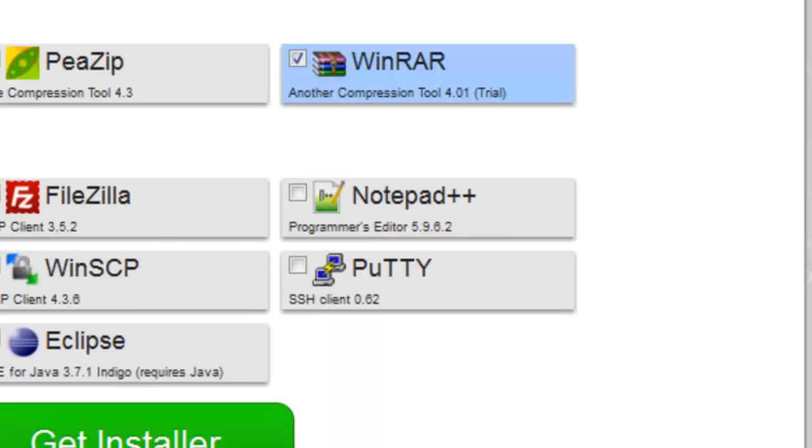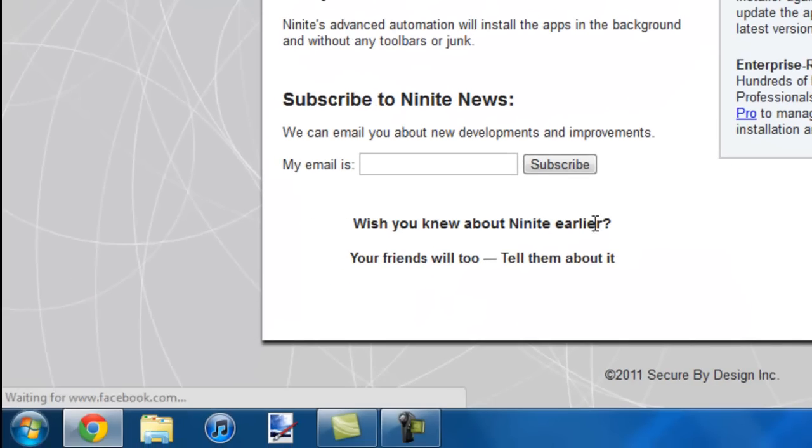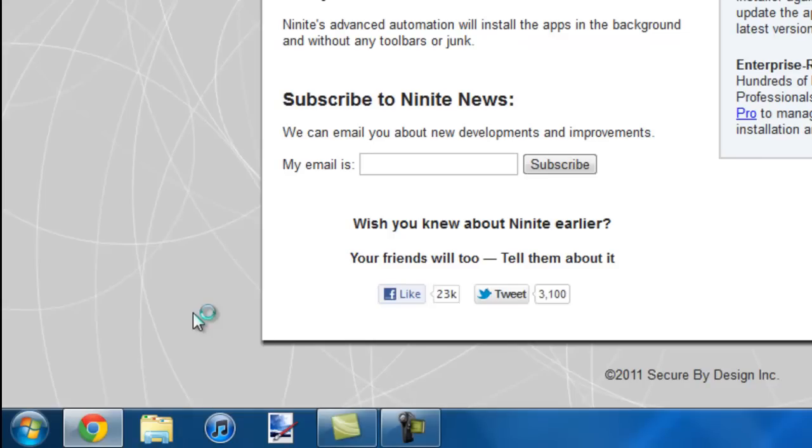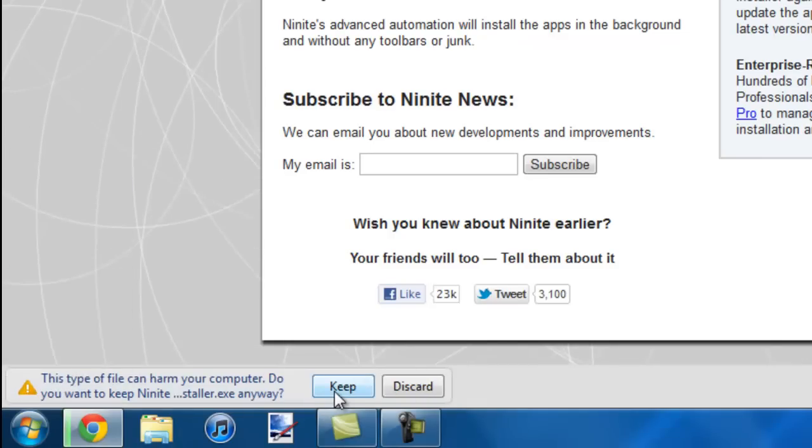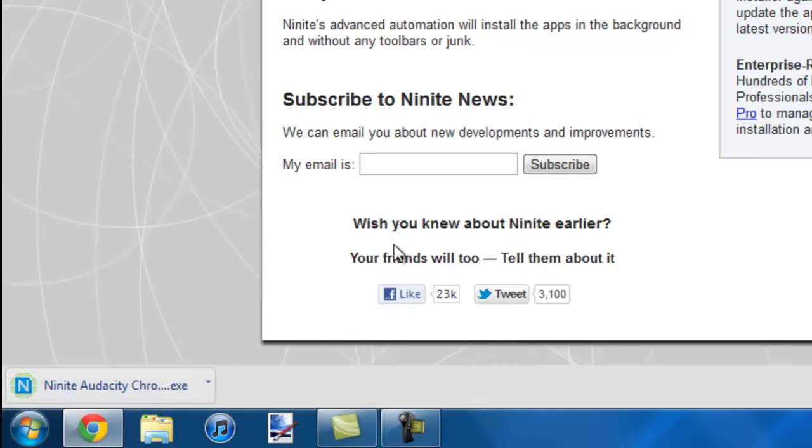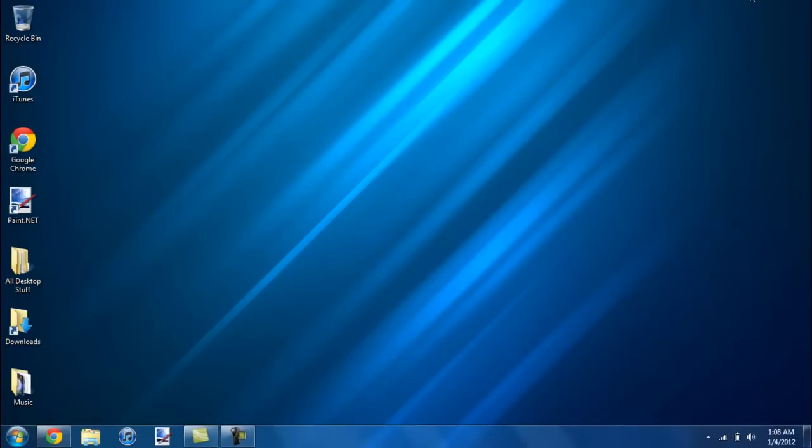Once you're done selecting all the programs that you'd like to install, just click on Get Installer and it's going to automatically download the program. And it's already done. It's really quick.